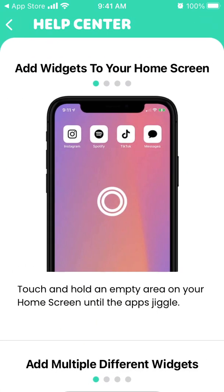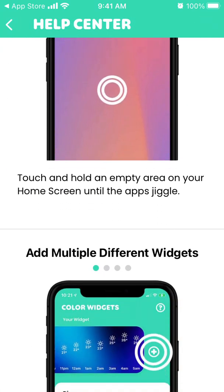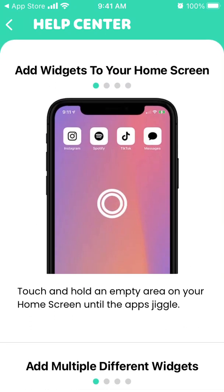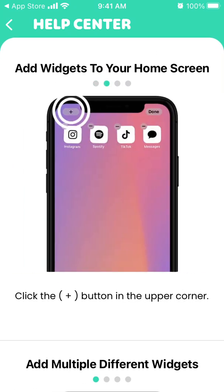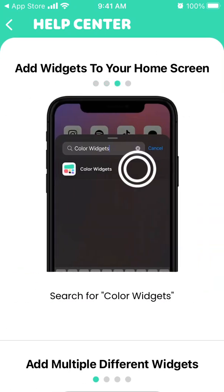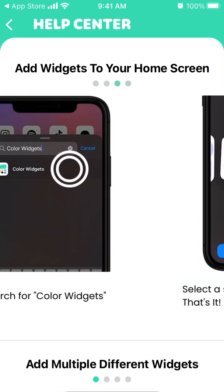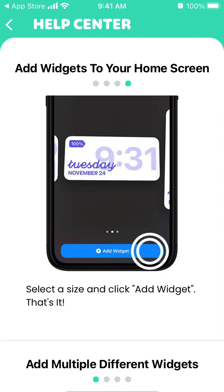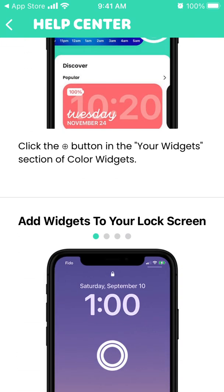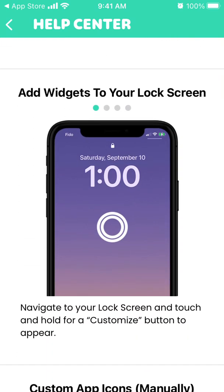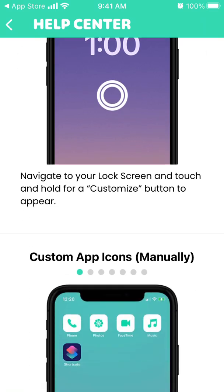To add widgets to your home screen, touch and hold an empty area on your home screen until the apps jiggle. Click the plus button in the upper corner, search for Color Widgets, and tap Add Widget. You can add multiple different widgets this way.